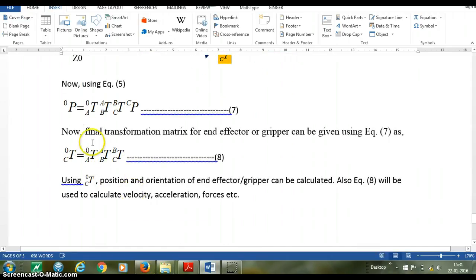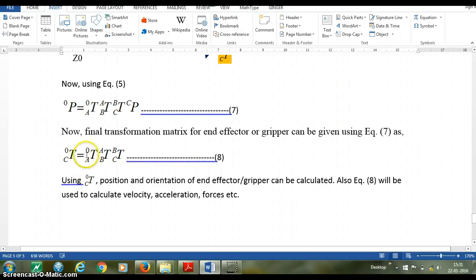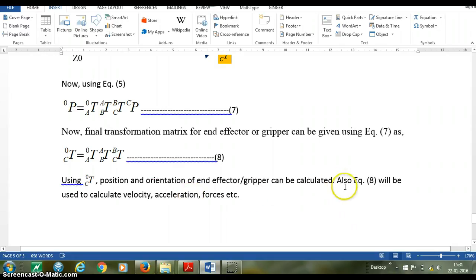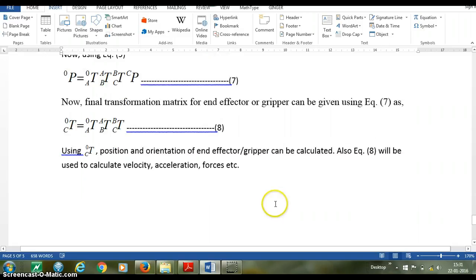Multiplication of these three transformation matrices gives us the final transformation matrix for the end effector or gripper. That is, 0TC = 0TA × ATB × BTC. Using 0TC, the position and orientation of the end effector or gripper can be calculated. Also, the same equation will be used to calculate velocity, acceleration, forces, etc. for further analysis.